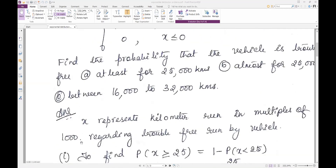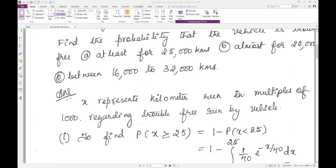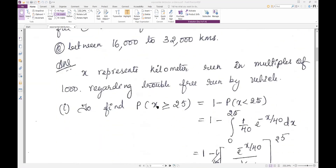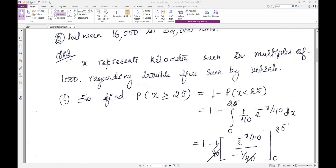The kilometer run is in multiples of thousand, regarding trouble-free run by the vehicle. Now what is asked to find? At least for 25,000 kilometers — that is P(X ≥ 25), since x is taken in multiples of thousand. P(X ≥ 25) is the same as 1 minus P(X < 25).